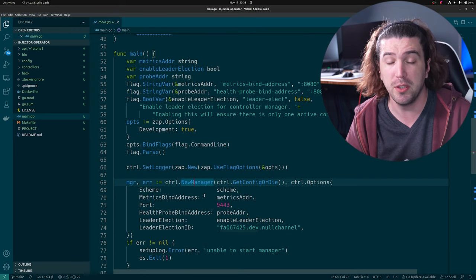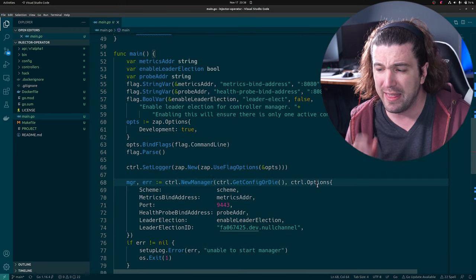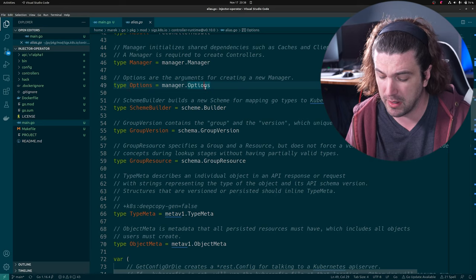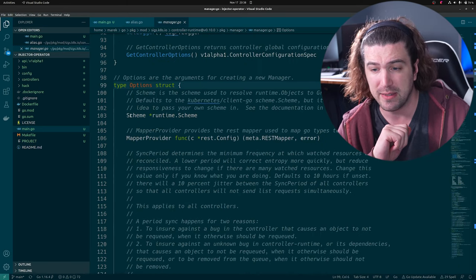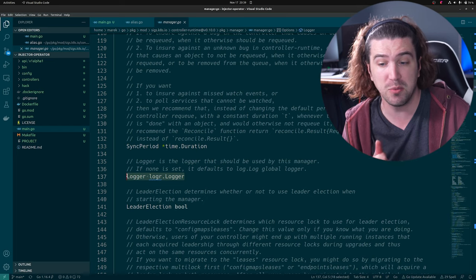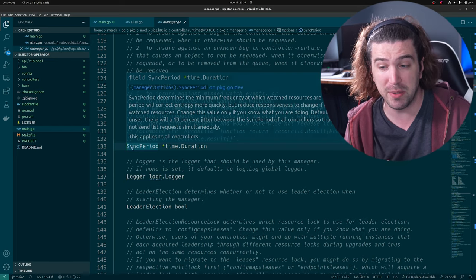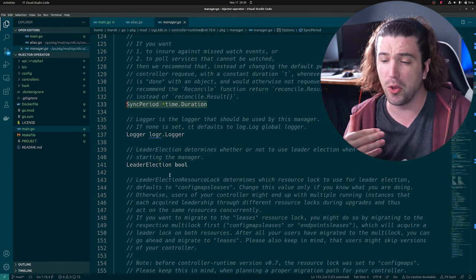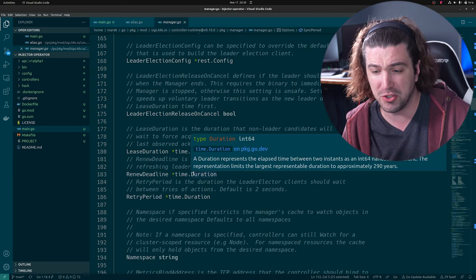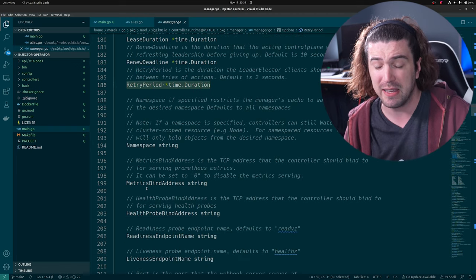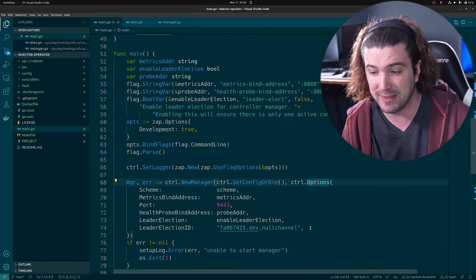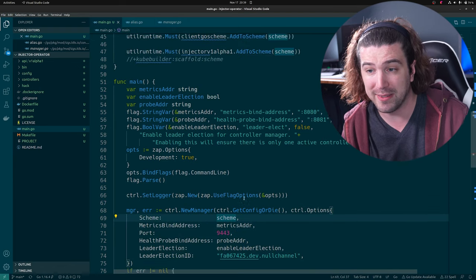I'm going to go over some of the most important options. If you have custom logging, this is where you pass in your logger. If you have a custom sync period, this is where you pass that in. This is also where you can set up leader election, how long of a retry period, and do you want this to run in a namespace — this is where you do it. You pass things in right here, like our scheme.